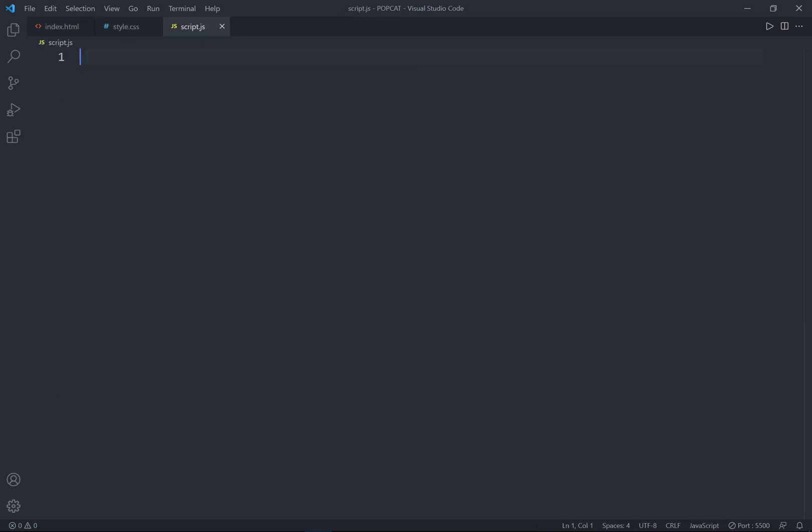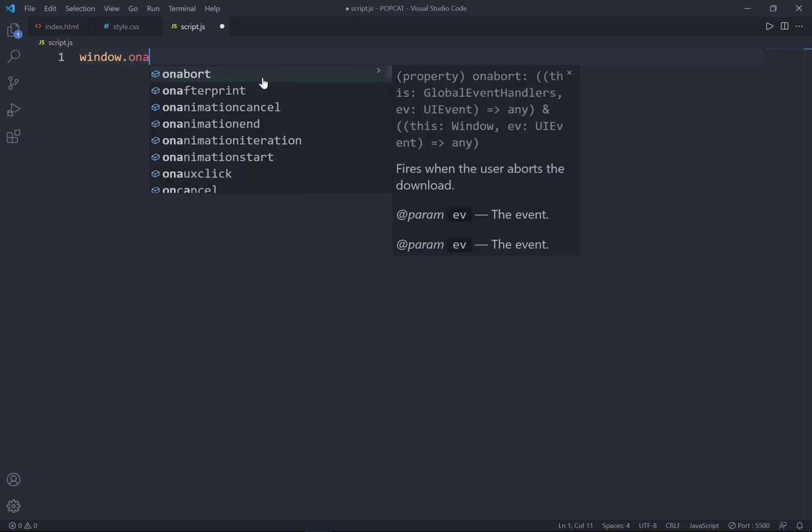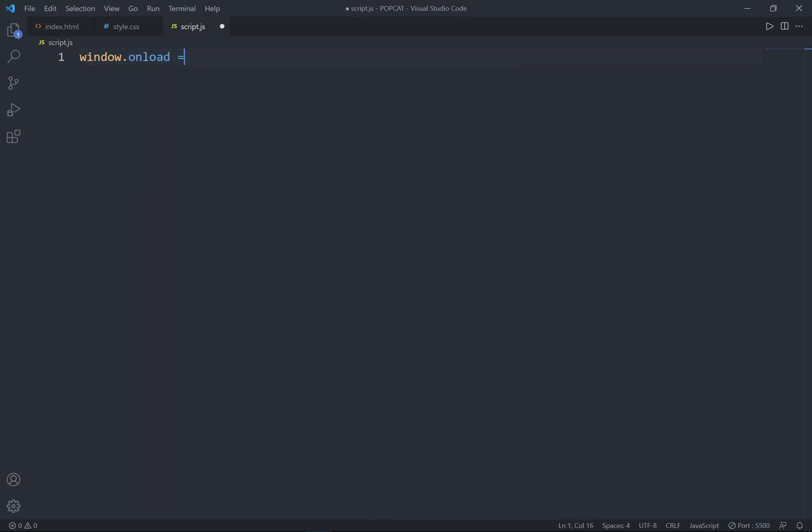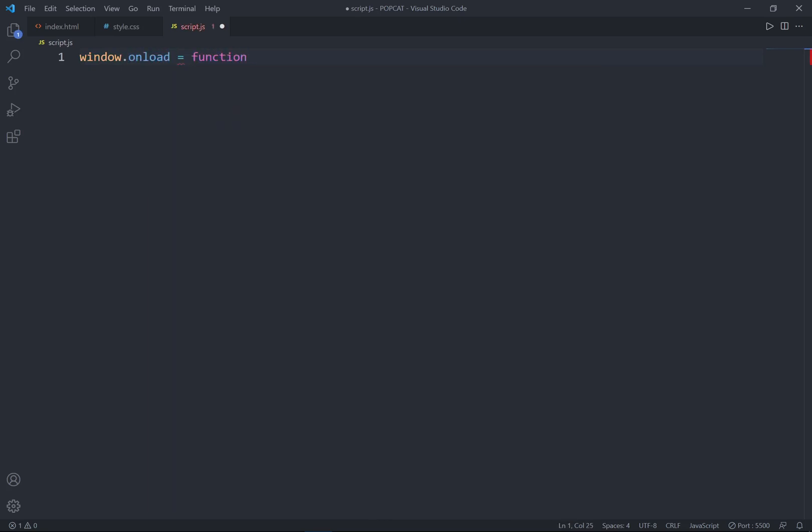So now let's go ahead to the script, JS. Window onload, function, and a bracket, curly braces. So this window onload function is used with the window element to execute a script after the web page has completely loaded.